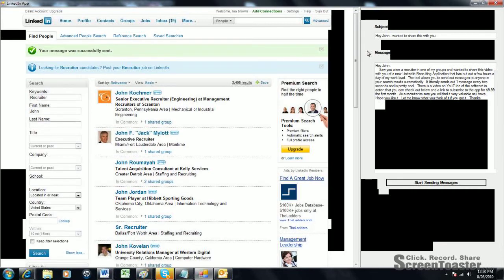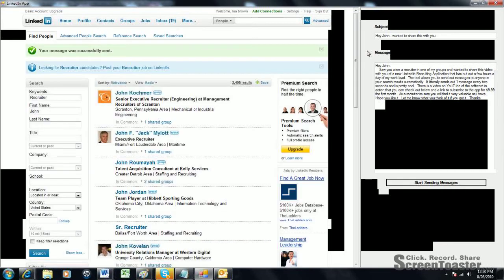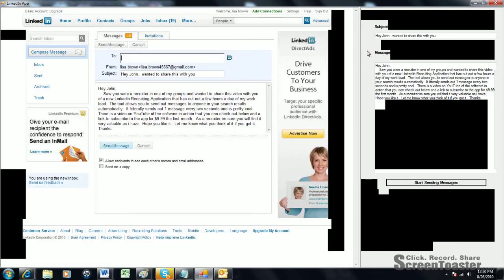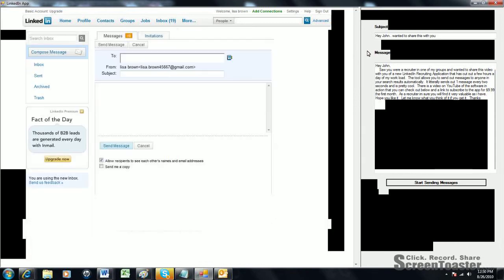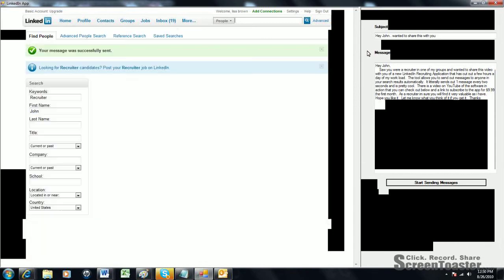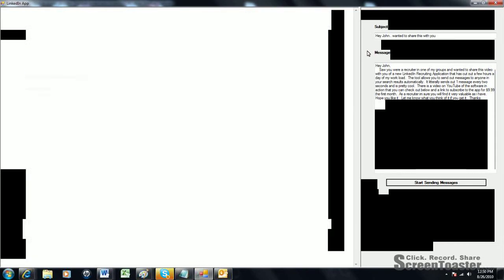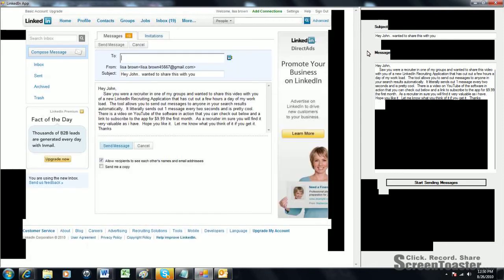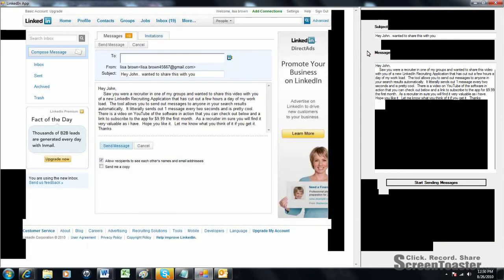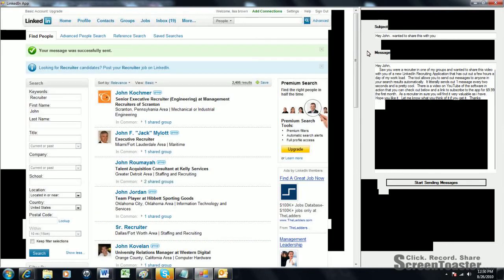Anyway, the software works great. A lot of the kinks that we had in the original version have been worked out. You see it runs just fine. You can actually check your sent folder to see the messages that were sent.